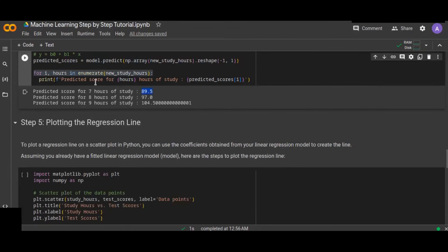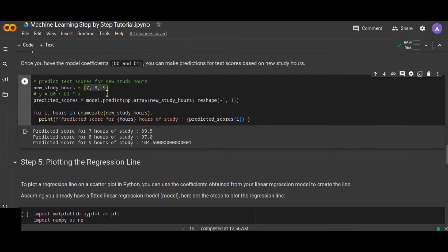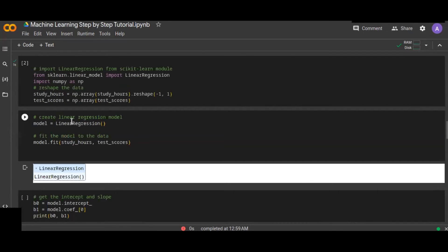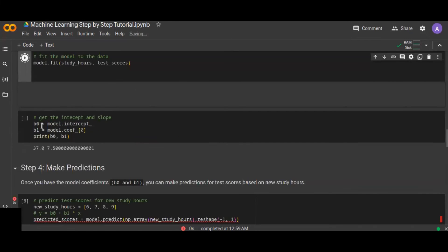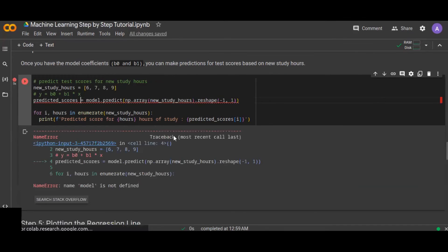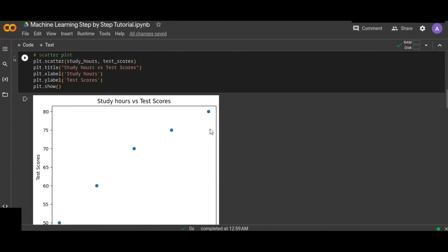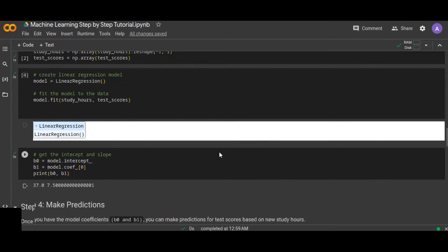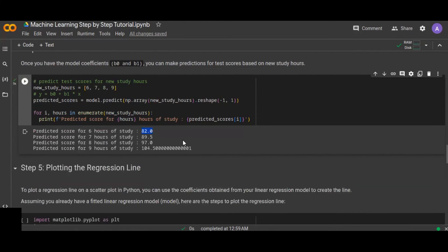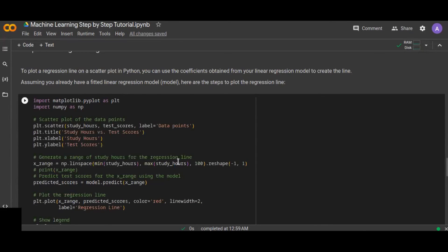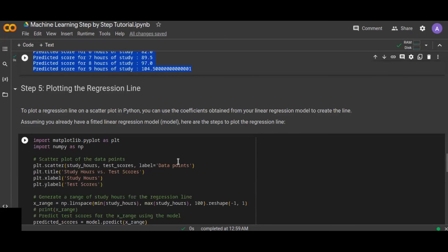You can input any study hours value and get a prediction. For example, let me try 6 study hours. The model needs to be fitted first before predicting. Predicting 6 study hours gives approximately 82, and in our dataset the actual score for 6 hours was around 80, so that is a good prediction. You can predict any test score based on given study hours once the model is fitted to the old data.